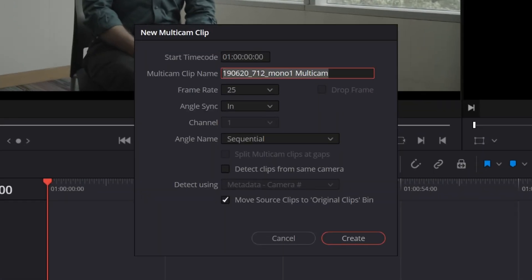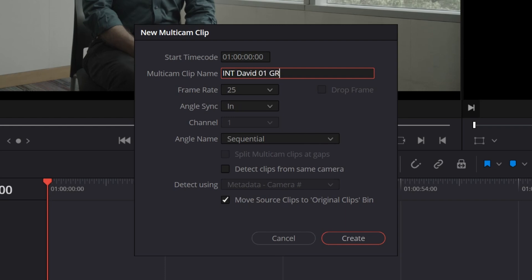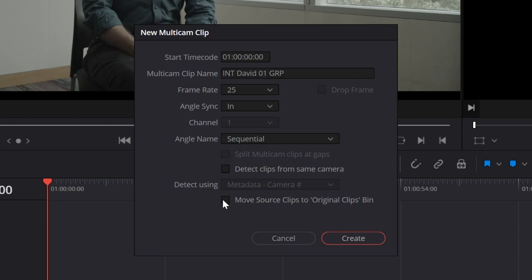A pop-up window will appear. Change the name of the multicam clip to something clear. I usually write int for interview, then the name of the interviewee and then the take number. You can add multicam or group at the end of the name to remind yourself that it's a multiclip. Select in as angle sync. Lastly, you can choose to move all the selected clips to a subfolder called Original Clips by toggling this box. I usually leave this off. Now press Create.